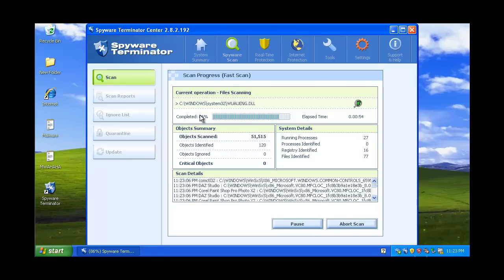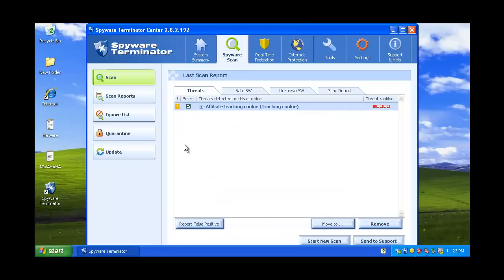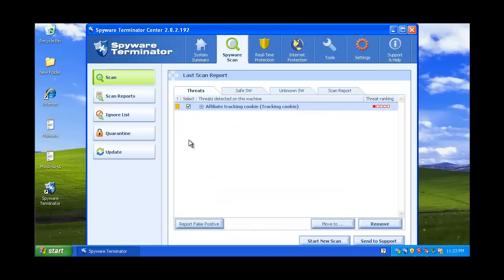And it's pretty quick. 86. There we go. So, it's found a cookie.